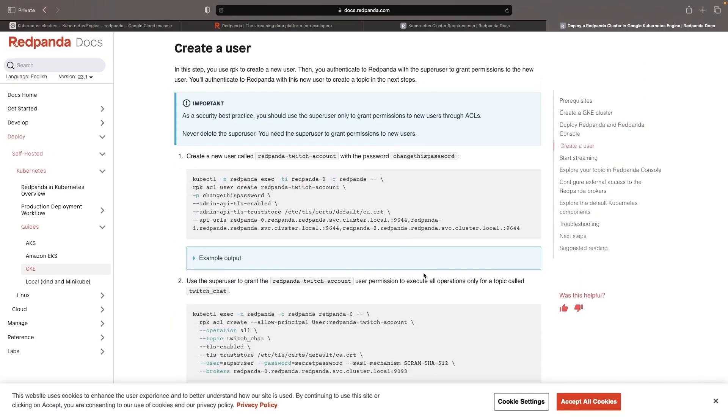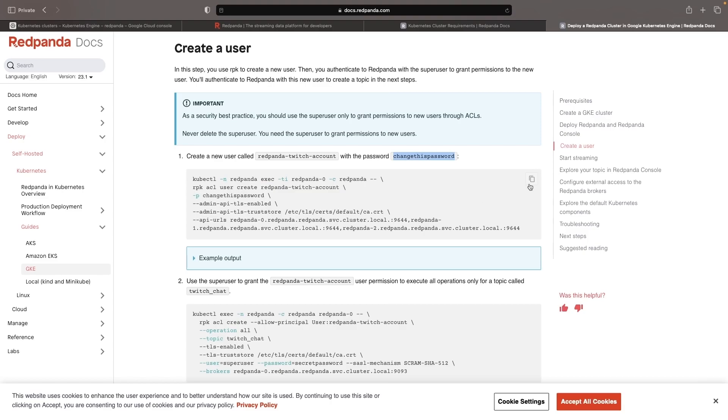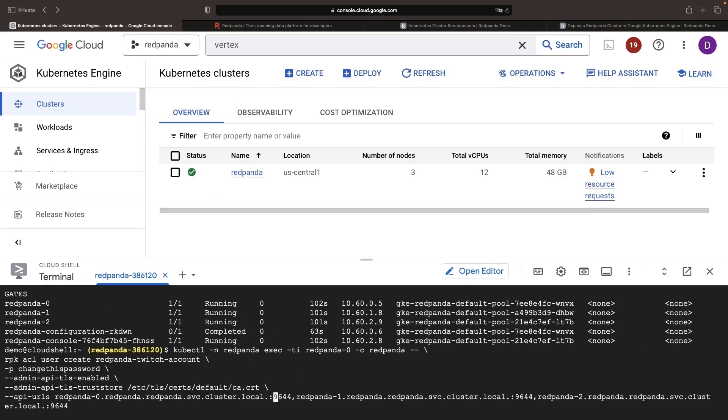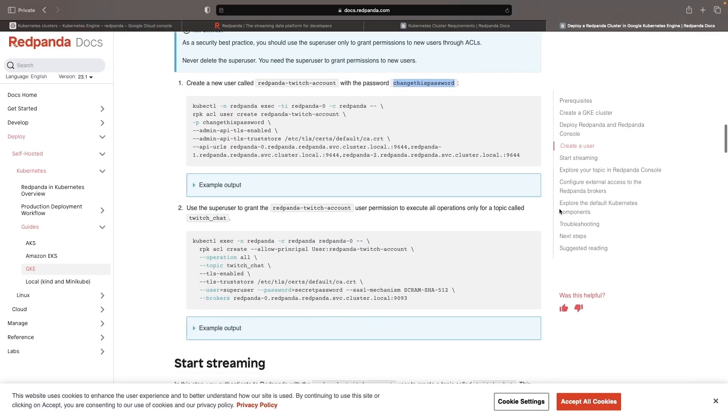Next, we'll create a user. We'll follow the setup command suggested here to create a RedPanda Twitch account. Let's grab the command and run it in our terminal. We'll change the password to another random string. Next, we'll give that user some permissions over a topic called Twitch chat with this command here.